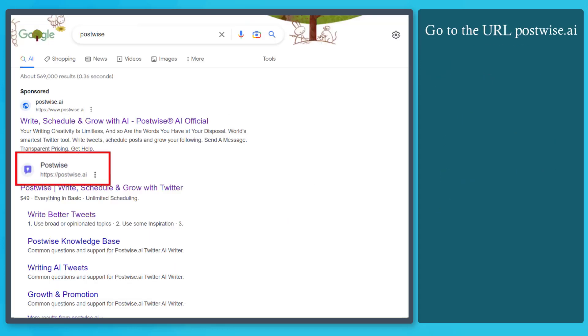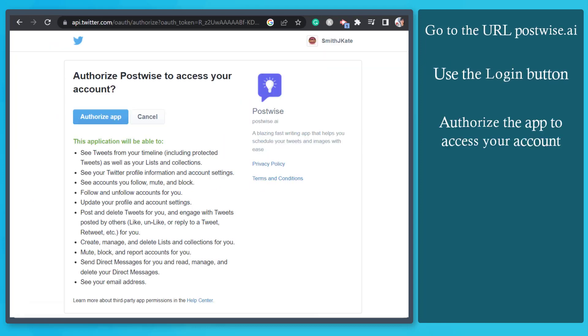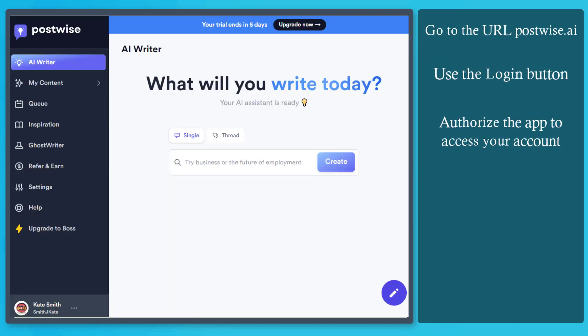Go to the URL postwise.ai. Now let's try to login to our Twitter account. Click this button and authorize the app to use your Twitter account.